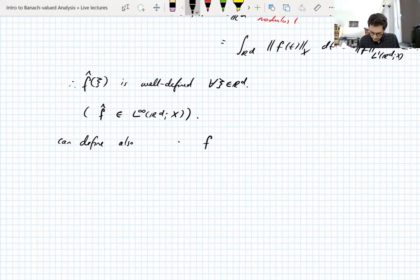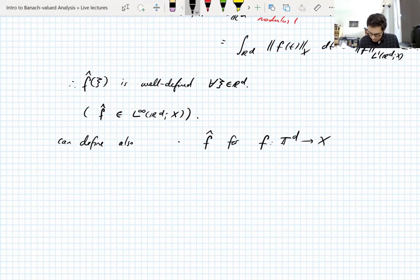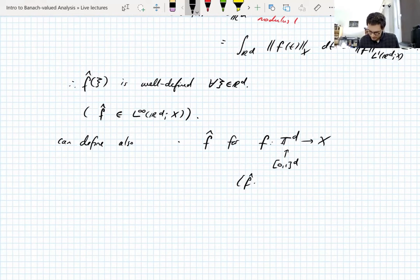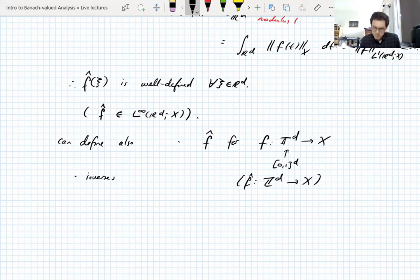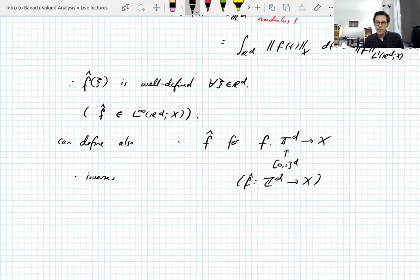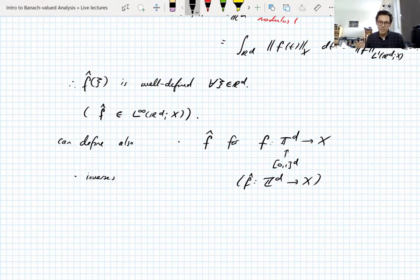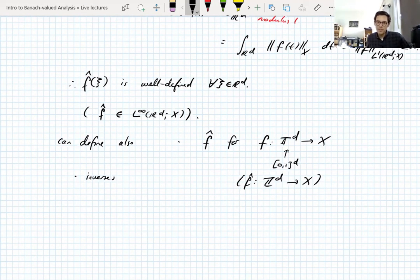We can also define f̂ for functions on the torus 𝕋^d, where the torus is just the interval to the power d, using the standard formula — then f̂ maps ℤ^d into X. You can also define inverse Fourier transforms using the standard formulas, and the inversion theorems hold with some care: if f ∈ L^1 the Fourier transform is in L^∞, but L^∞ functions are not generally in L^1, so there's a domain issue. You can define nice function classes like Schwartz functions where the Fourier inversion theorem holds, and we'll come to that later in the course.